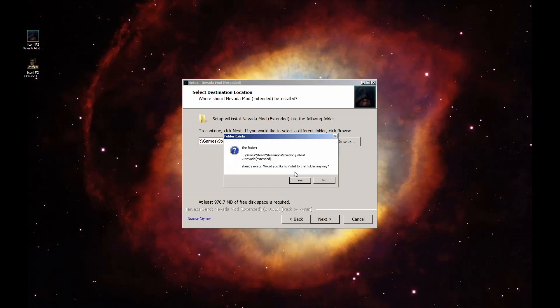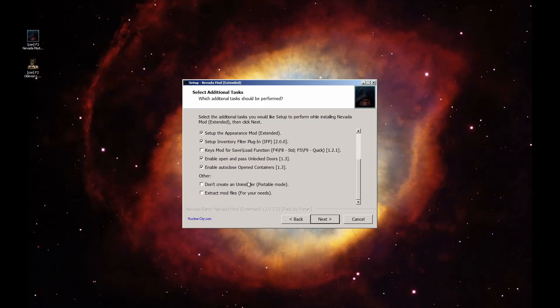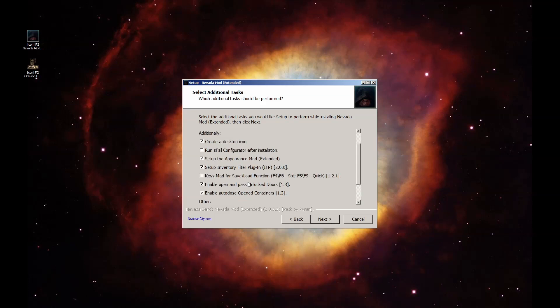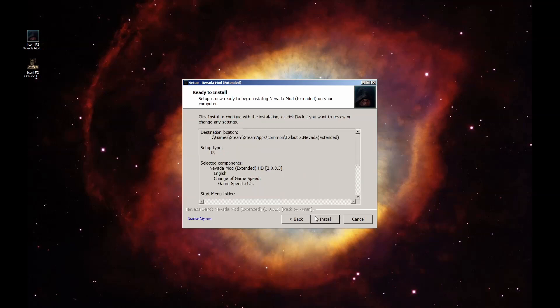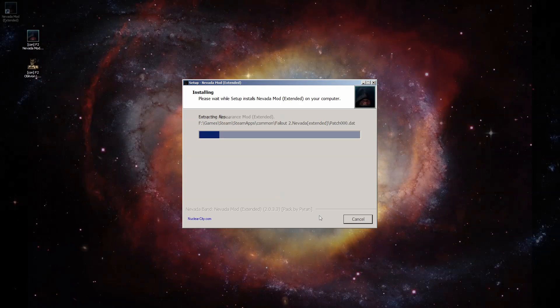Click Yes to install it to the Fallout 2 directory that already exists, and Next through the components screen. Click Next and Install. Once the installer finishes, open the game folder and run Nevada.exe or use the created shortcut to run that.